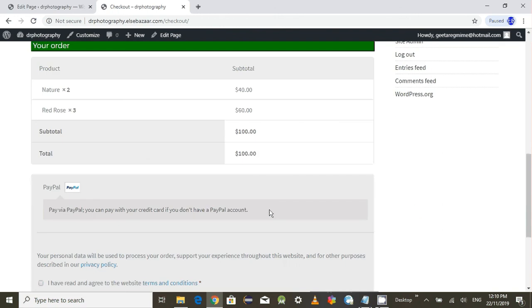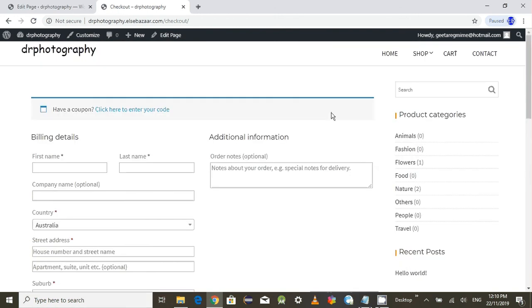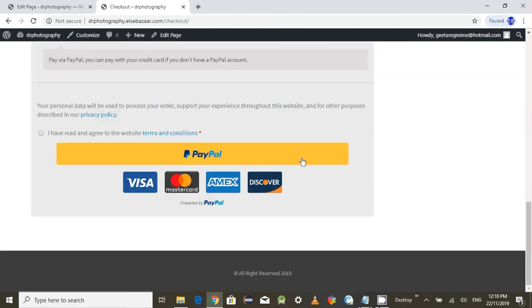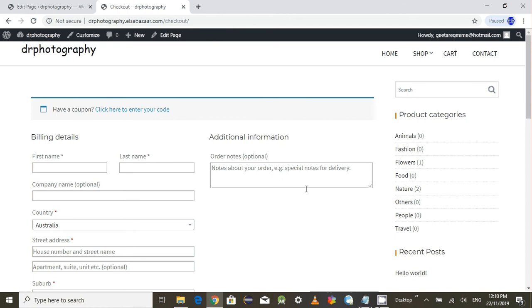This is how you fixed your checkout page. Thank you friends for watching my video. If you like my video, please subscribe to my channel.